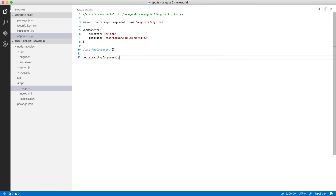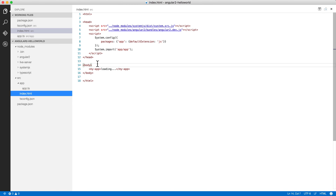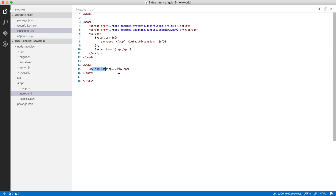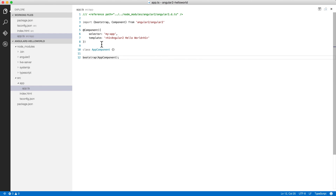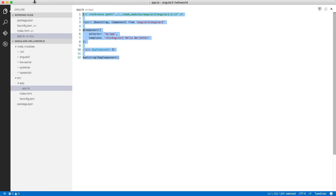What we're doing is using the @Component decorator to target a CSS selector called my-app and replace it with the template. Whatever loading placeholder we see in the HTML will get replaced with the h1 Angular 2 Hello World content. That's the idea.